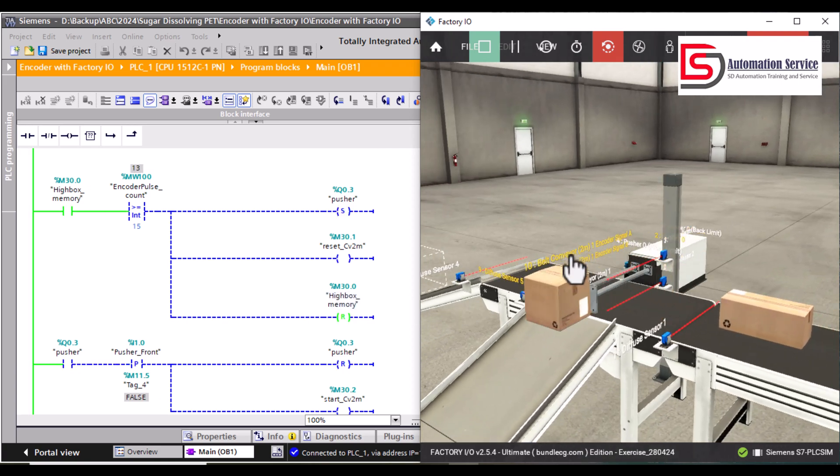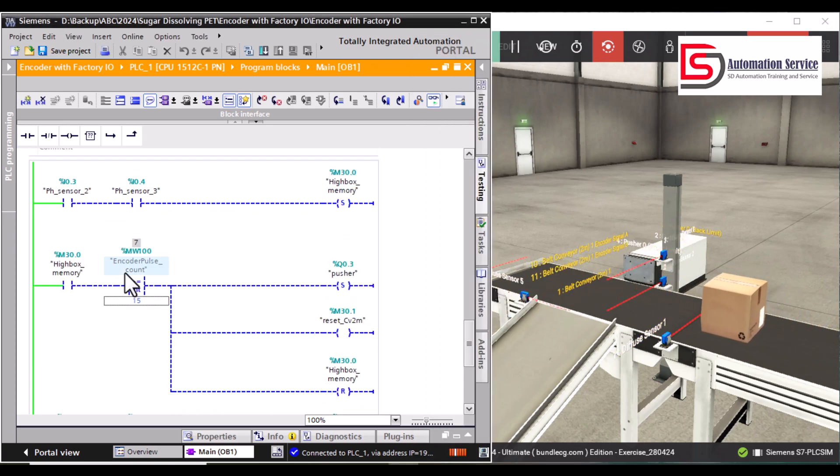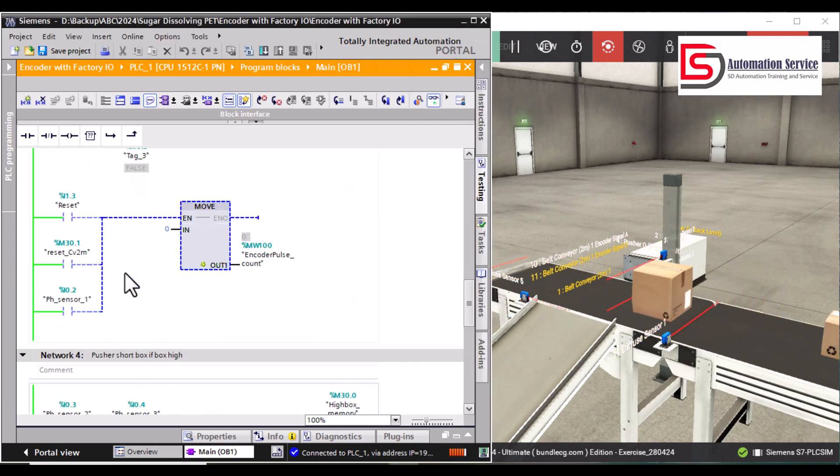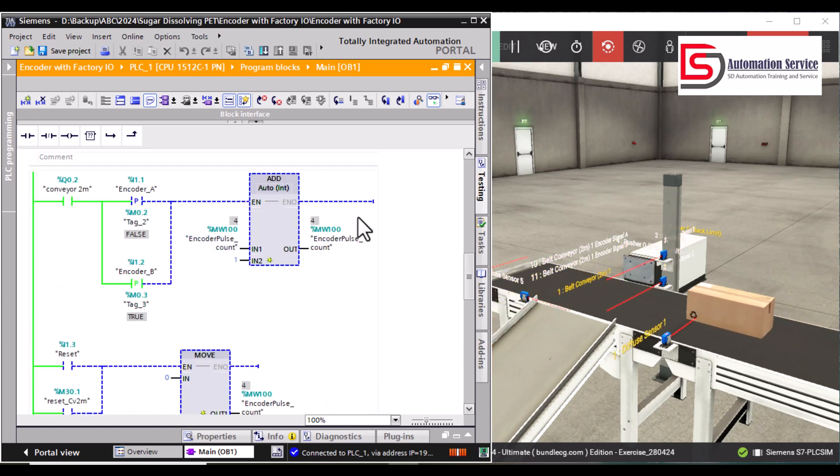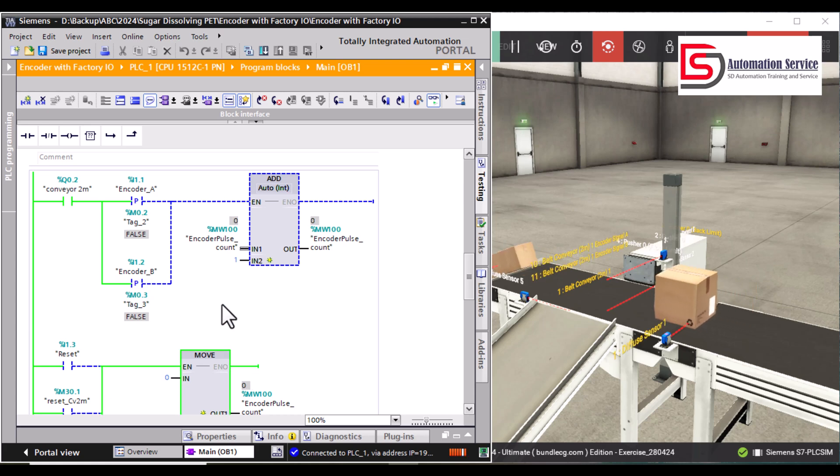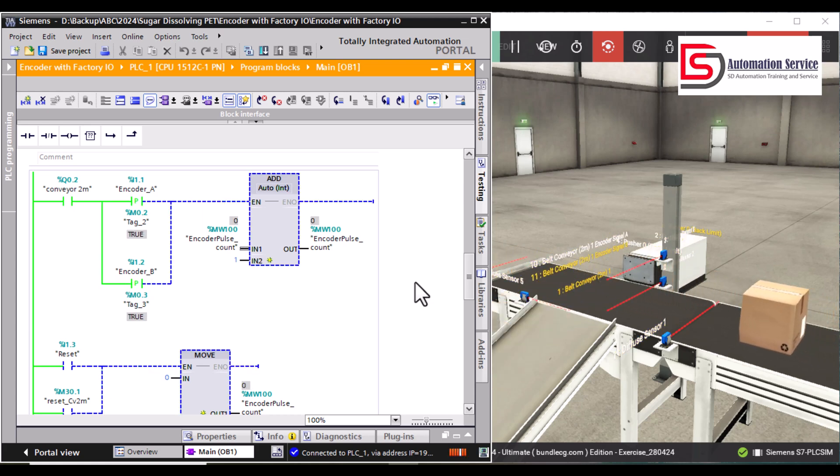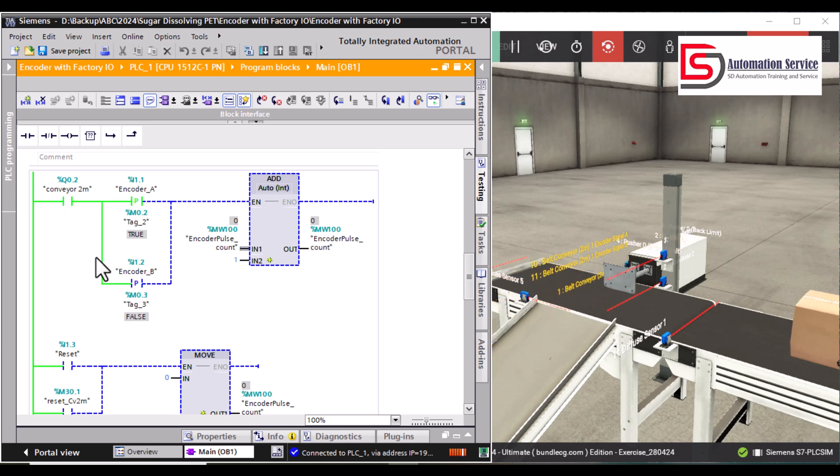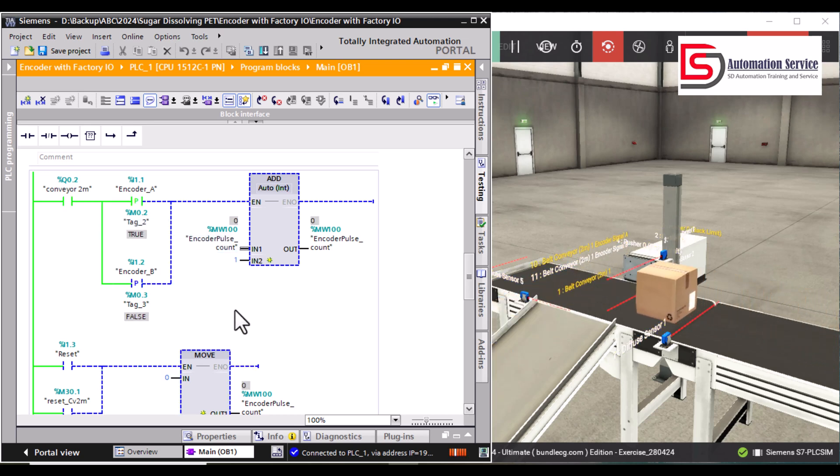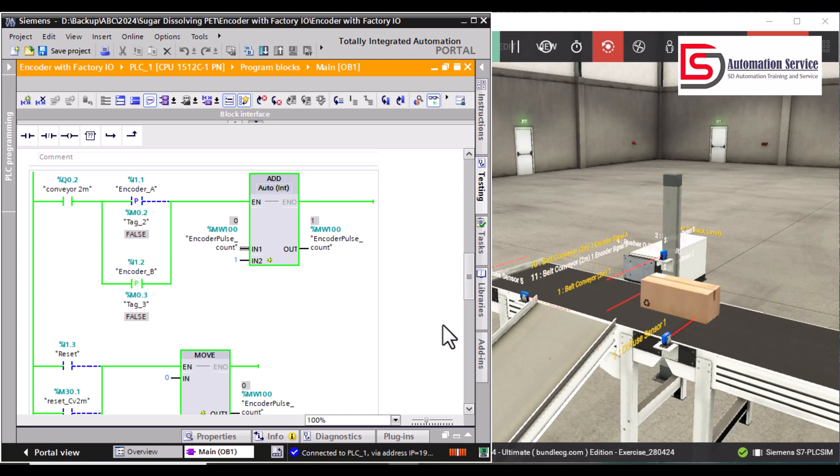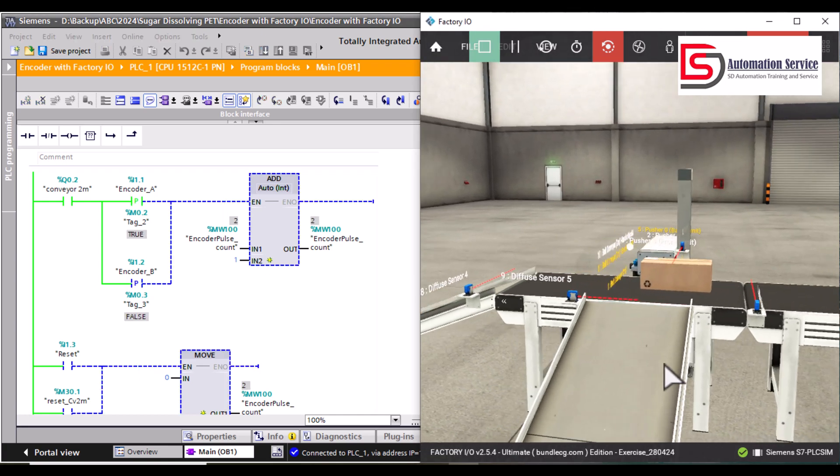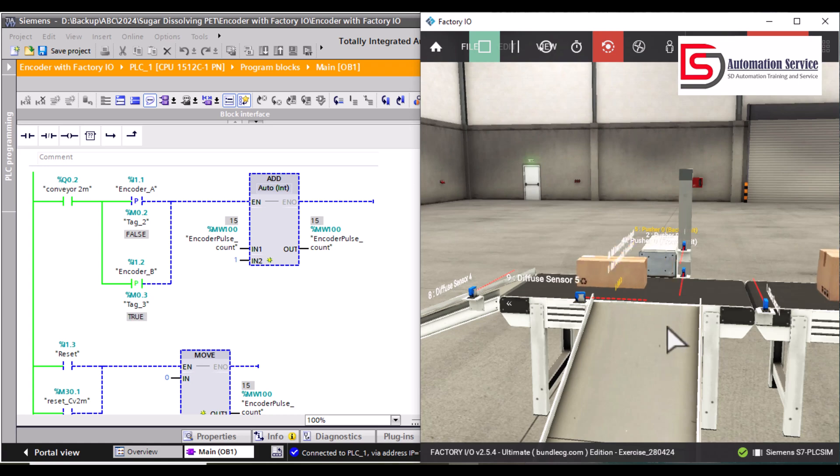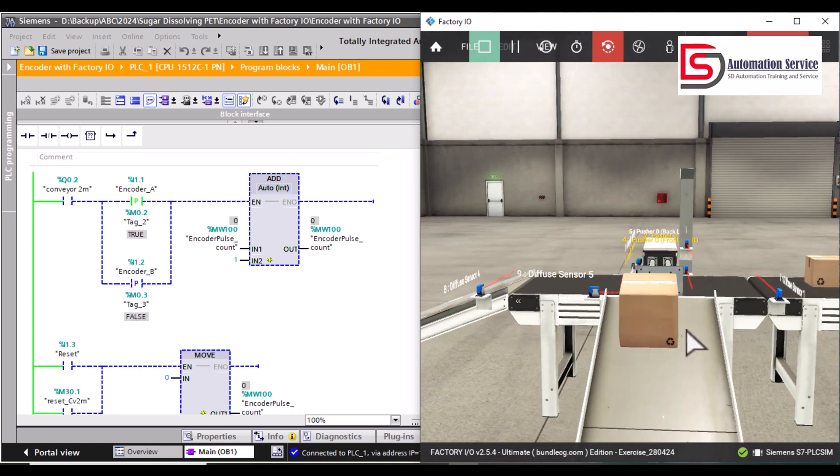Here is the signal from the encoder. I use a calculation, an addition to count the pulses of the signal from the encoder. By doing this, we can control the position, the absolute position, to reject the box.